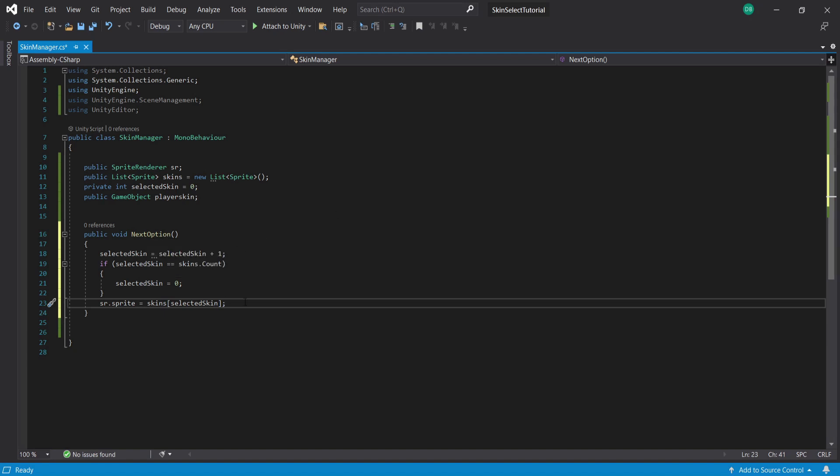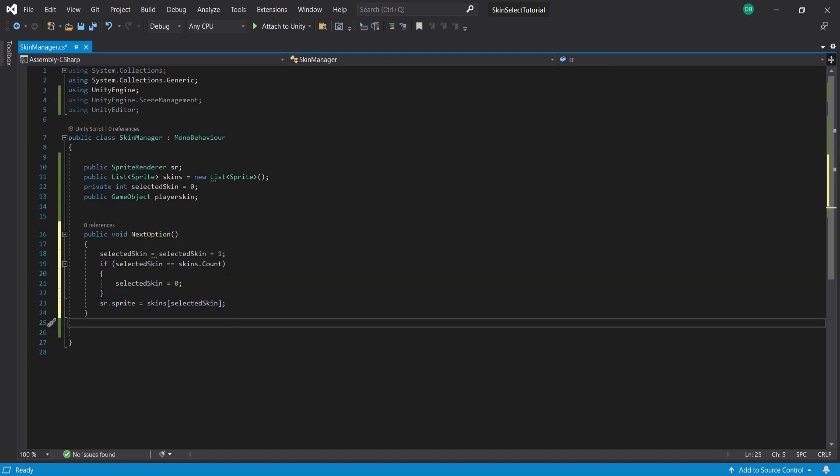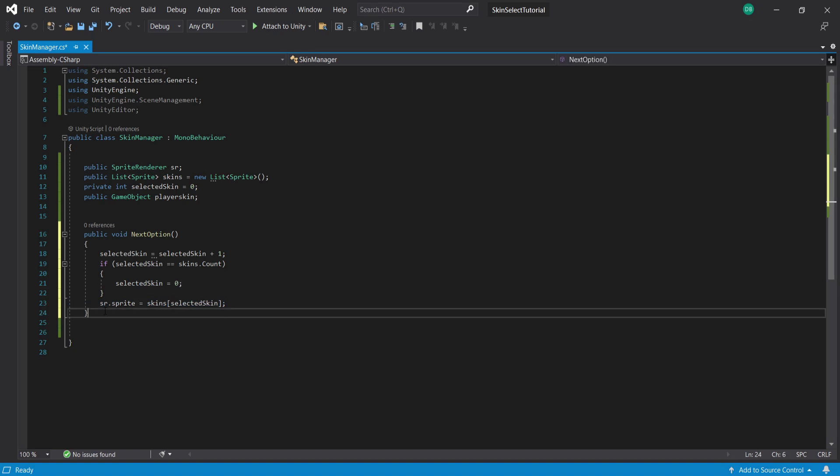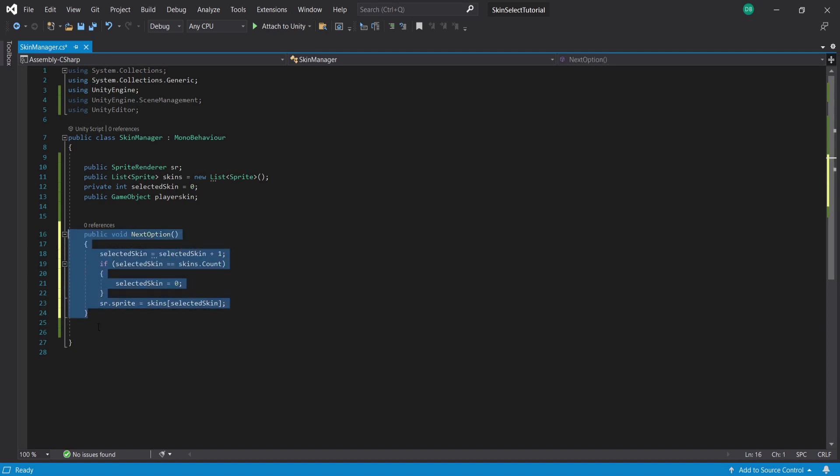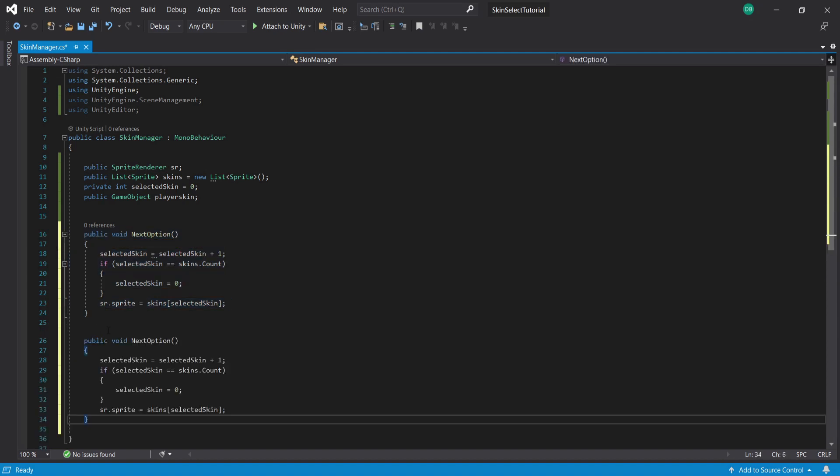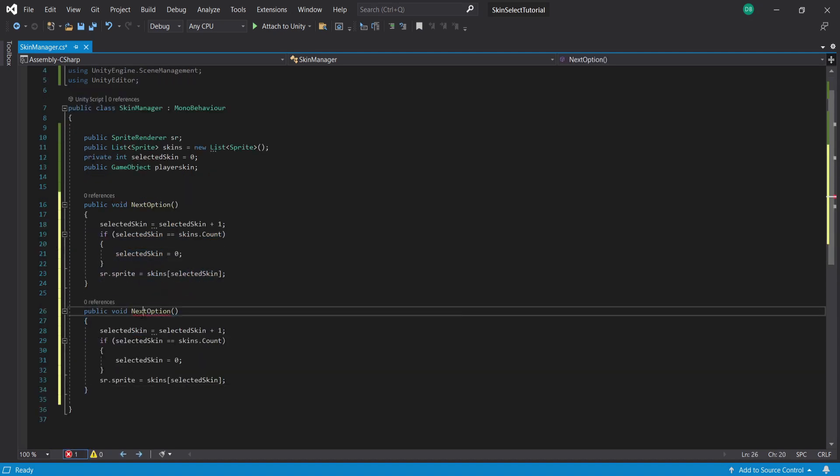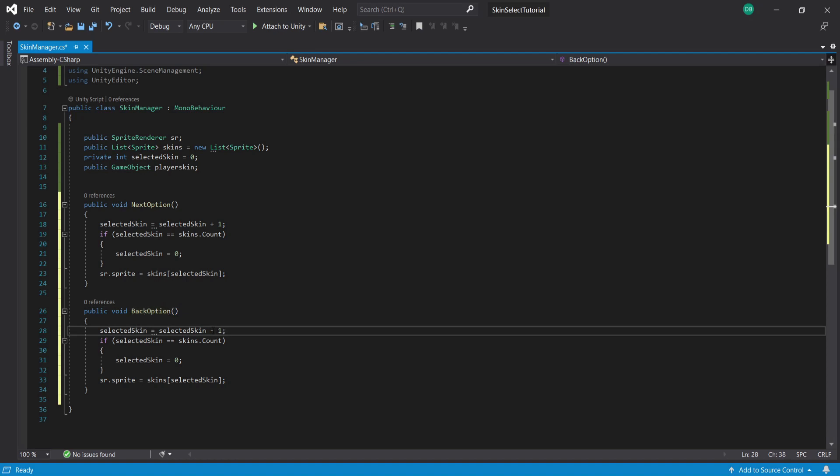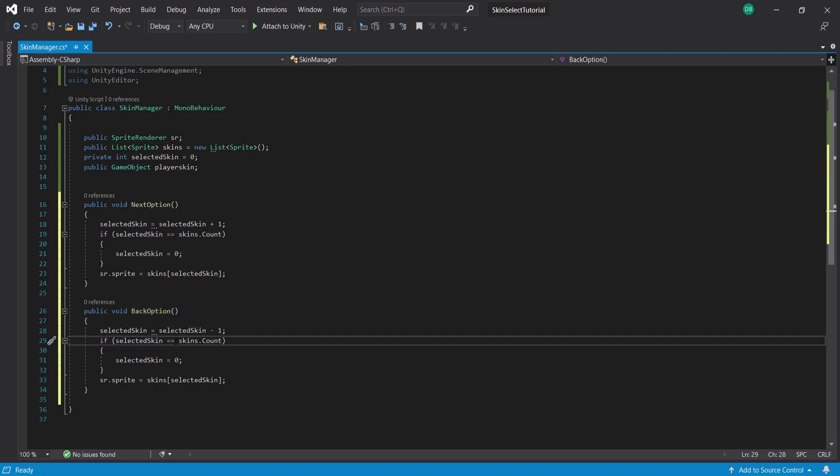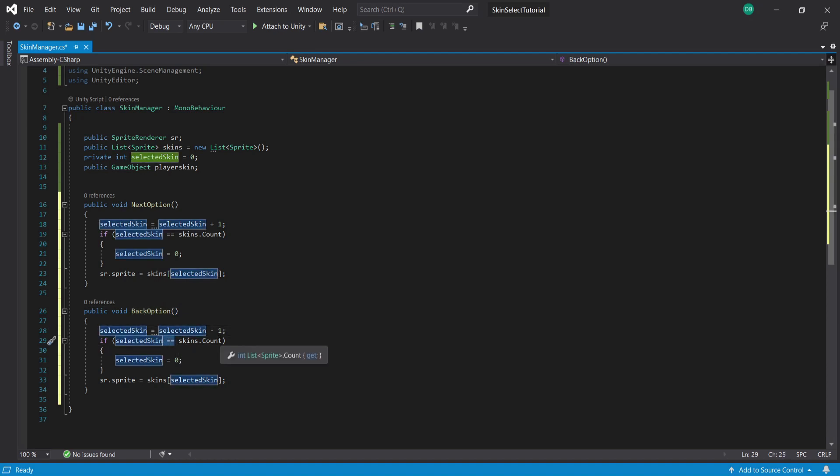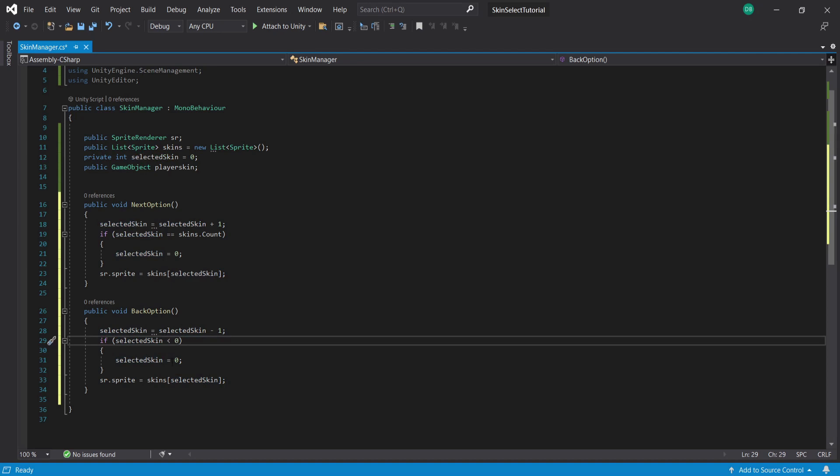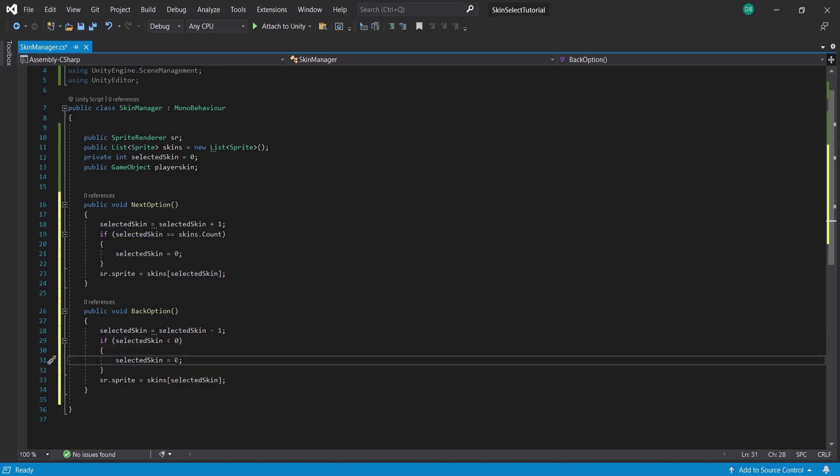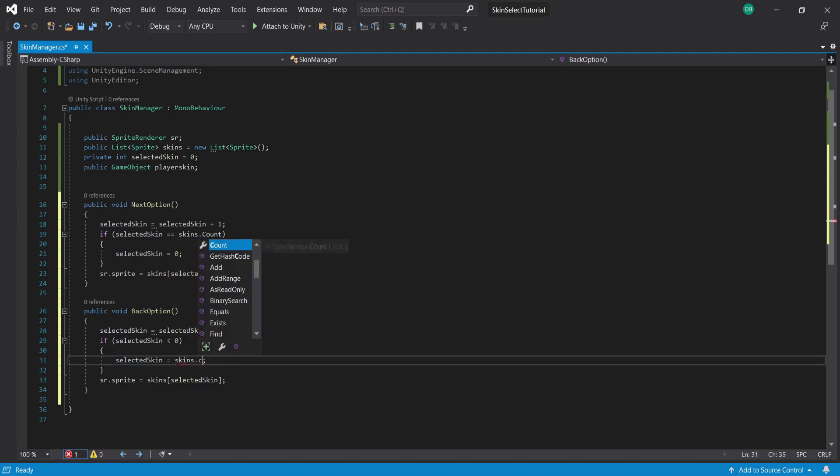I'm going to copy this entire function because we're going to need to do the same for the back function and I'm going to paste it below and obviously change the name to BackOption. We need to make sure to change the plus to a minus so that we're going back the way and we also need to change our if statement to less than 0 and then if so then we set the selectedSkin to the final skin minus 1.